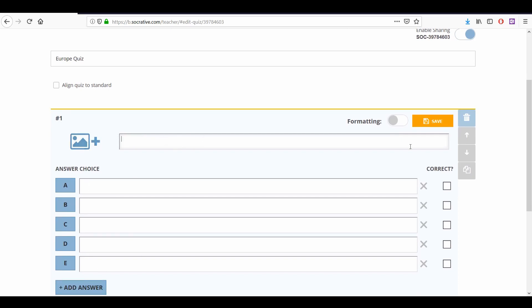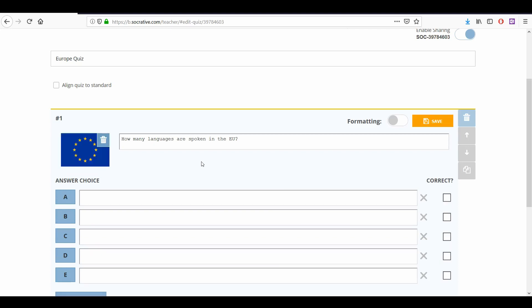At the top there is a space where you can type your question. On its left we can add an image. Click the image icon with a plus and upload a picture from your device. You can only upload pictures from your device. You cannot link them from a web page.